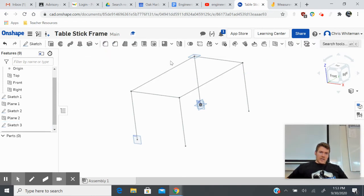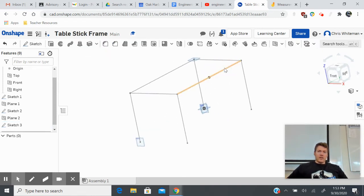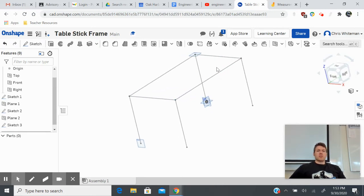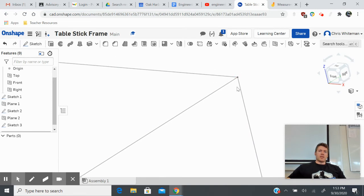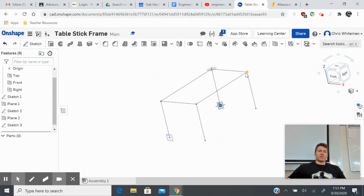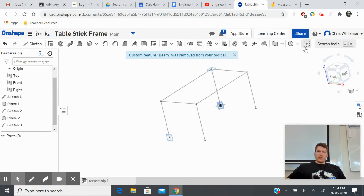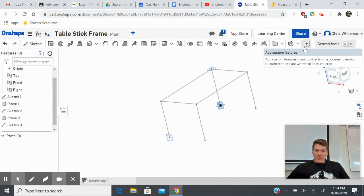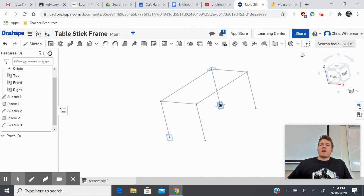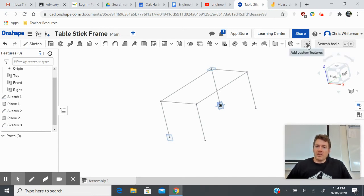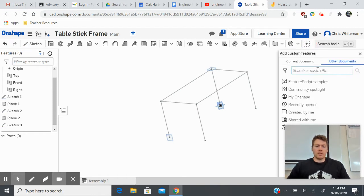Now I have a three-dimensional stick frame. But these are just reference lines — they mean nothing because there's no thickness to them. No matter how far I zoom in or out, they stay the same thickness. I have to turn these lines into individual features. To do that we want to create a custom feature called a beam, also known as a weldment. I'm going to click here to add custom features and type in 'beam feature.'